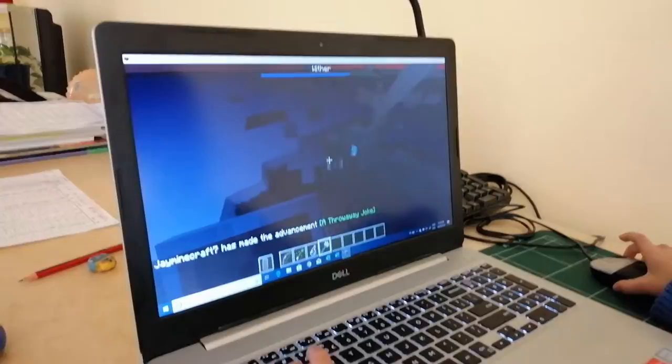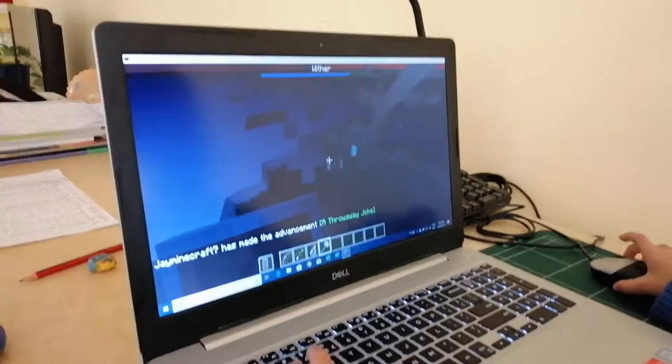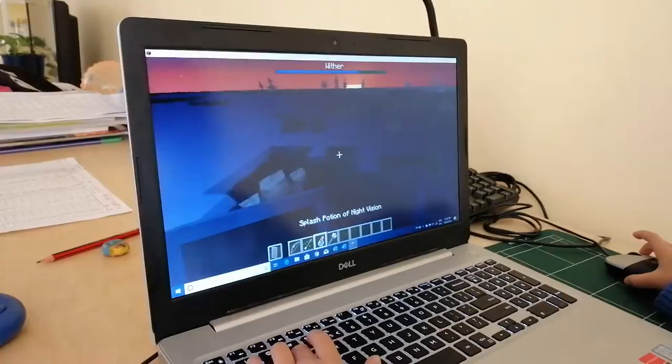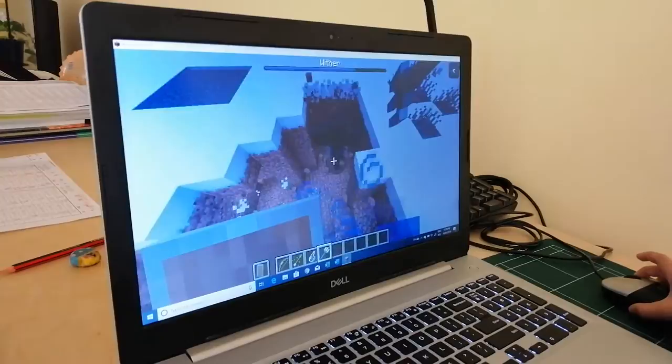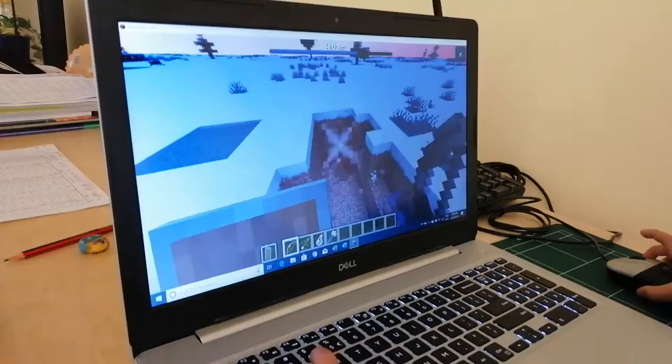Now I've got to splash that. Then you put him on half health. He's not quite on half health yet.